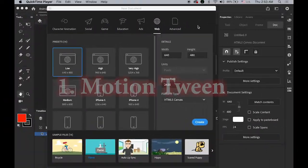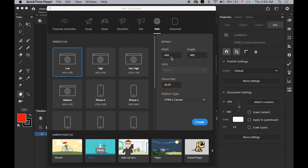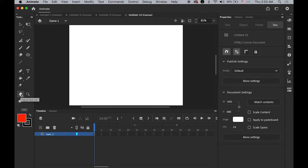Number one: using motion tween. Let me create a new file, 640 by 480 pixel, 24 frame rate, and HTML5 Canvas platform. We've done that before, so I'm going to make a link to the previous video on top of this video.